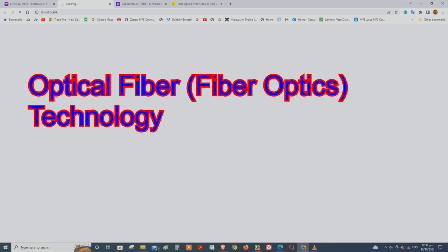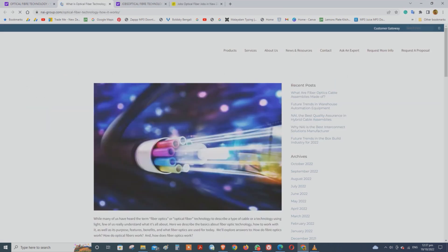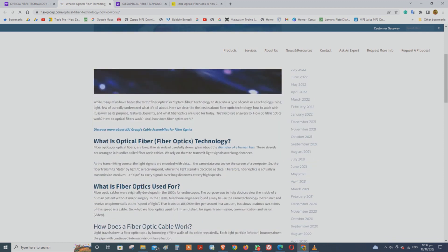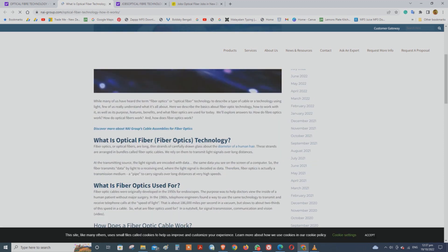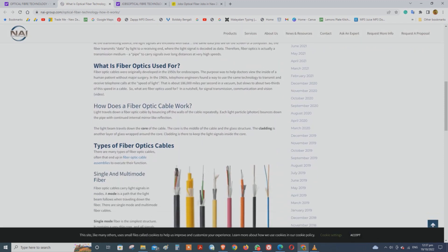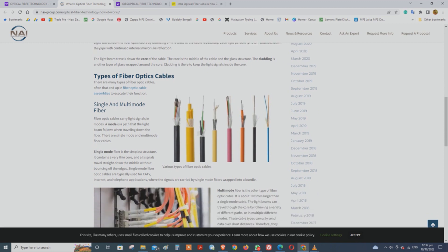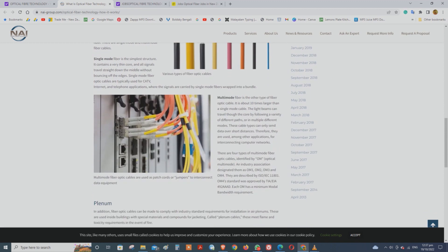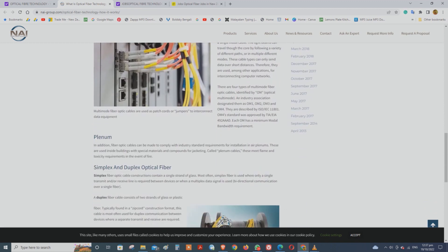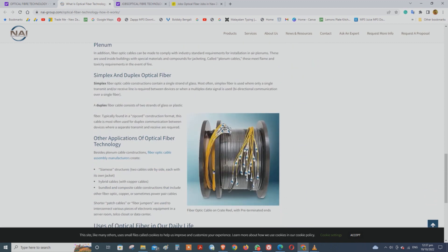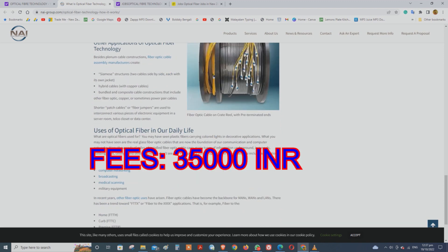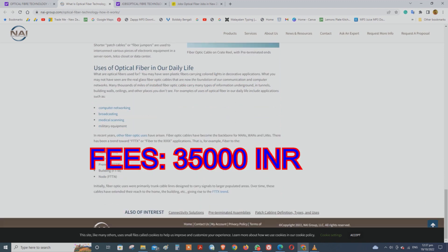I am going to take a small course from SSLC. This course is not only for you, but for viewers in India. This course is called Fiber Optic Technology.